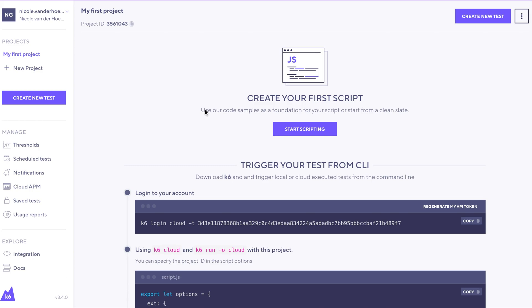When you first sign into K6 Cloud, you'll see something like this. Today, we're going to talk about how to create your first test without scripting at all.